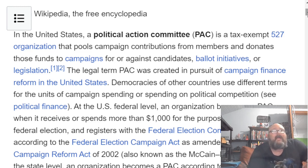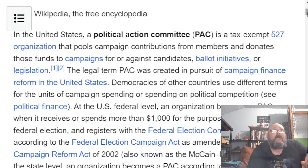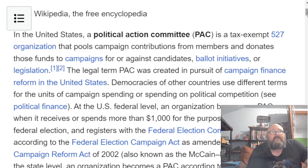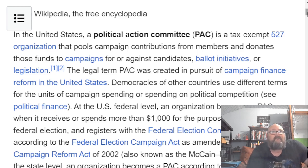The legal term PAC was created in pursuit of campaign finance reform in the United States. Democracies of other countries use different terms for the units of campaign spending or spending on political competition. At the U.S. federal level, an organization becomes a PAC whenever it receives or spends more than a thousand dollars for the purpose of influencing a federal election, and registers with the Federal Election Commission, the FEC, according to the Federal Election Campaign Act,